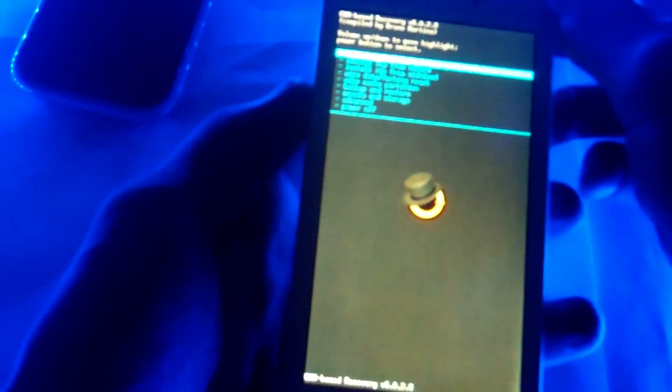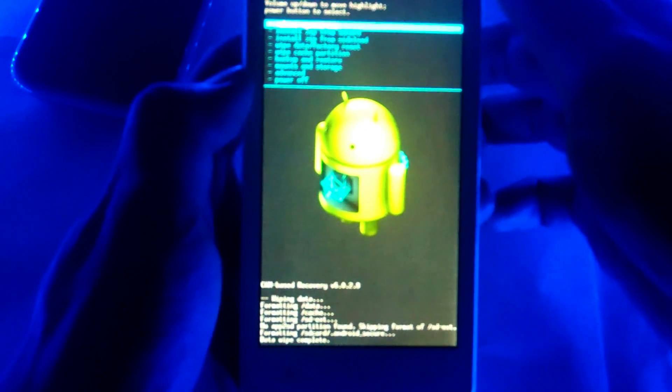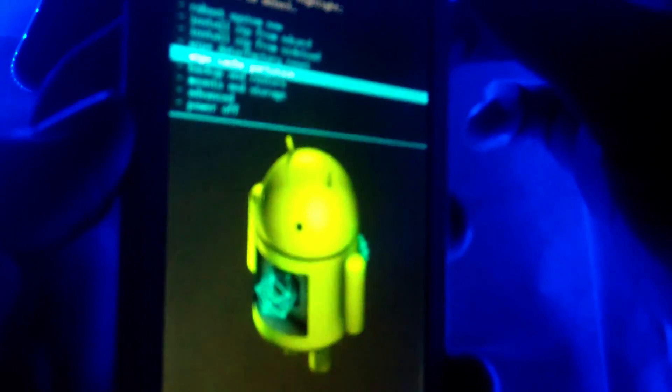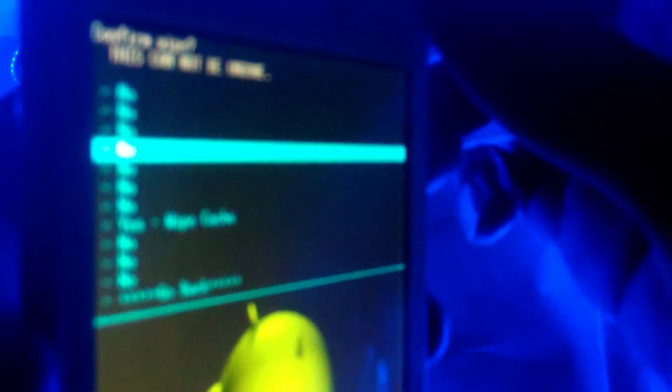This is recovery mode. First thing you do is wipe data factory reset. Go ahead and do the wipe data factory reset. Yes.